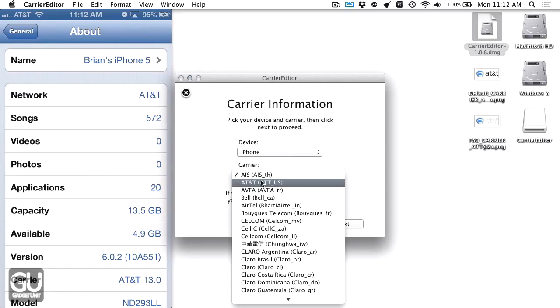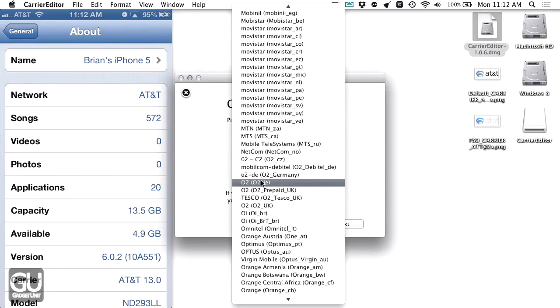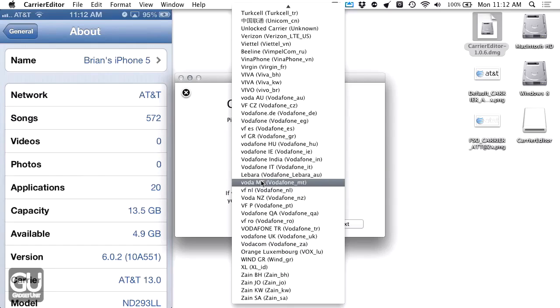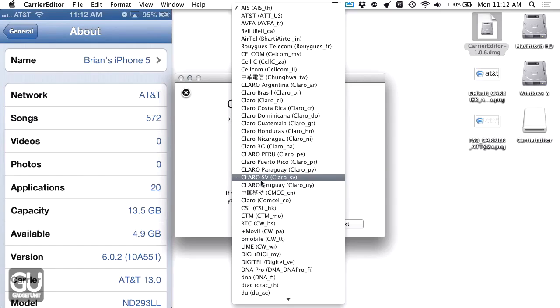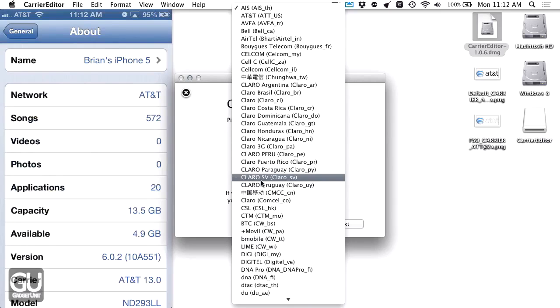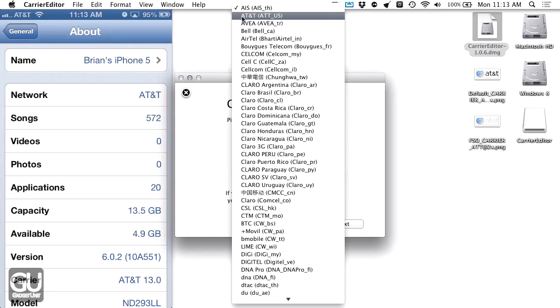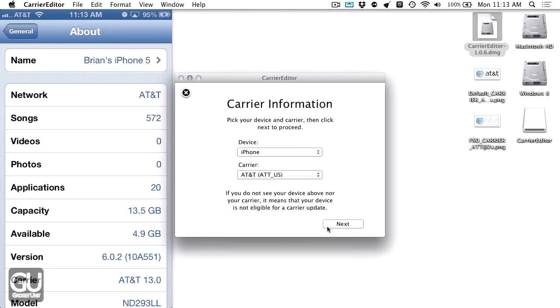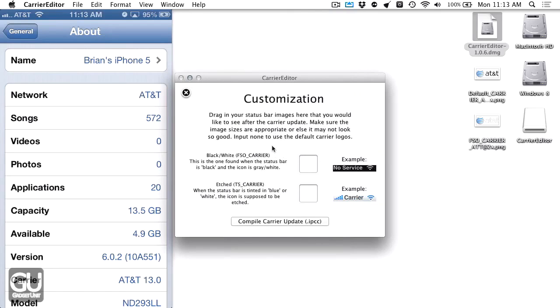My carrier is AT&T. Now not all carriers support custom images. For example, Sprint in the US does not use custom carrier logos at all. They just use plain text in the status bar instead of an image like most carriers. So AT&T US, go to Next.